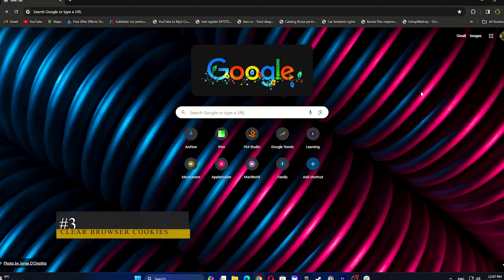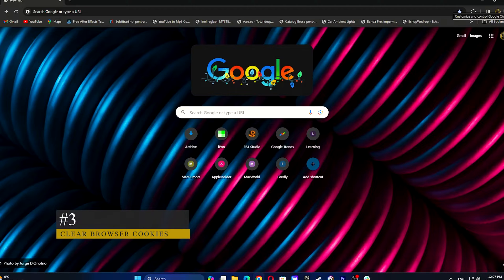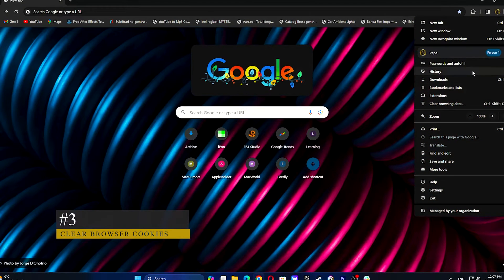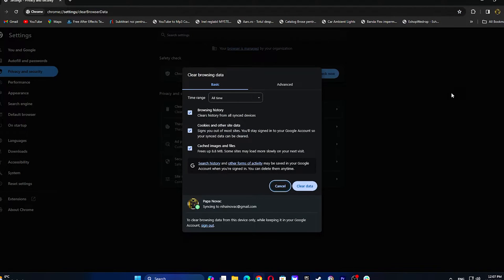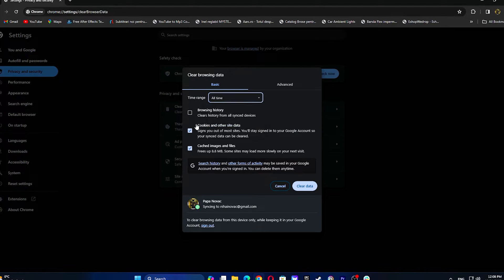To clear browsing data, open the browser, click on the three-dot menu in the upper right corner, and hover over Clear Browsing Data. Check the checkboxes for cached images and files and cookies and other site data. Choose all time for the time range. Finally, click Clear Data.